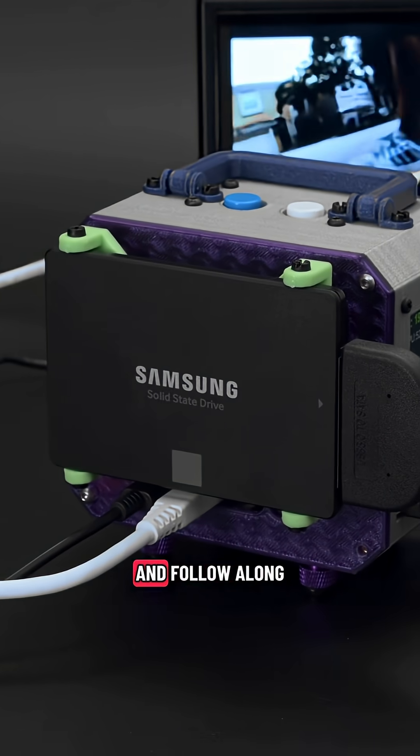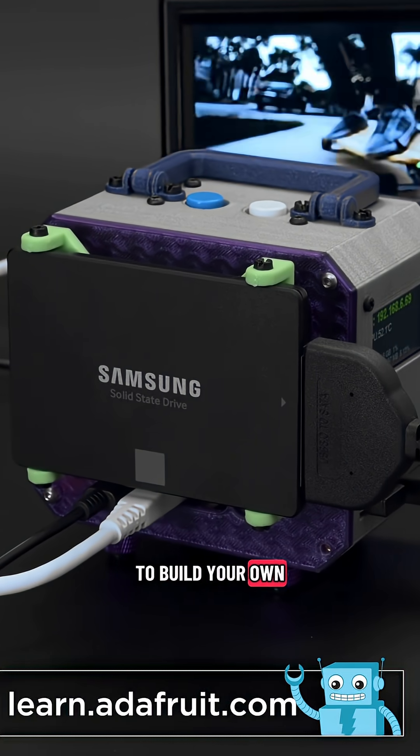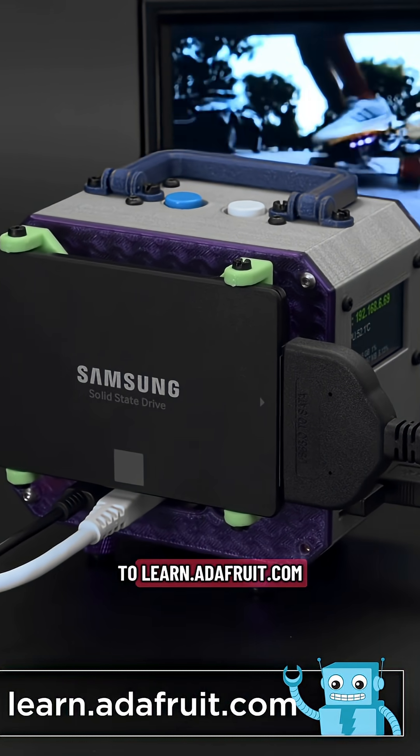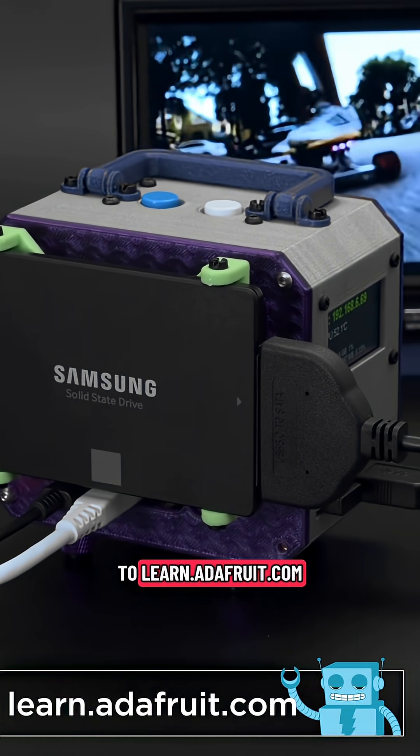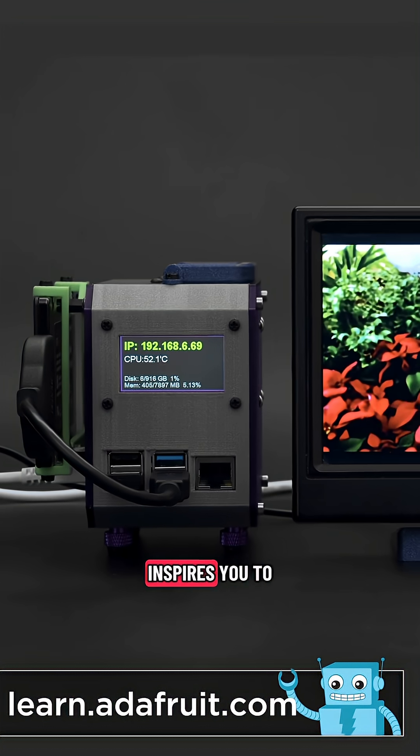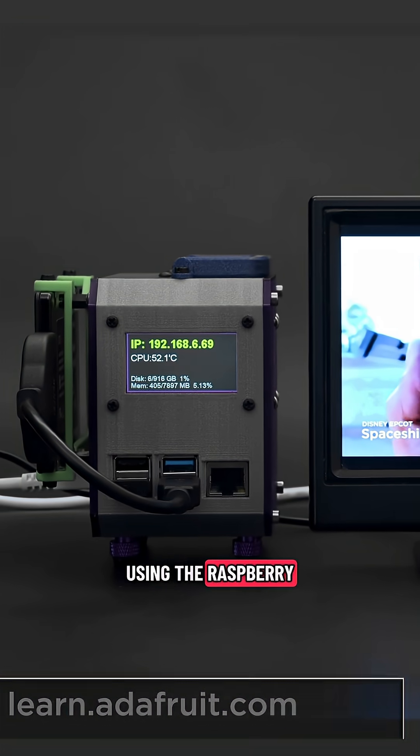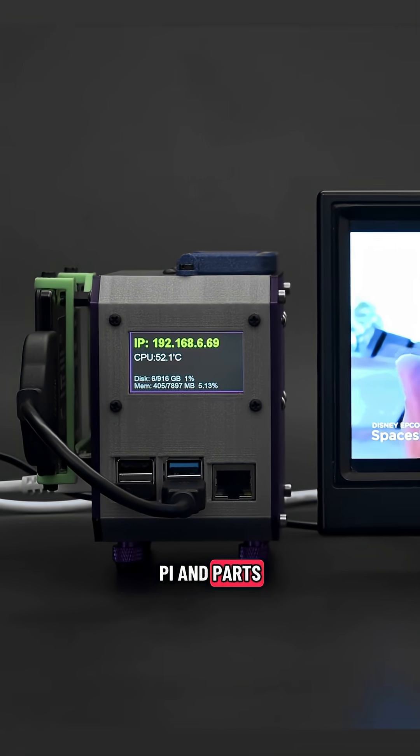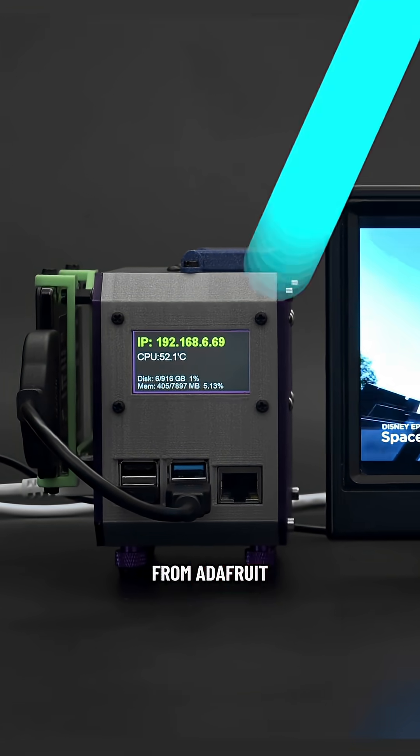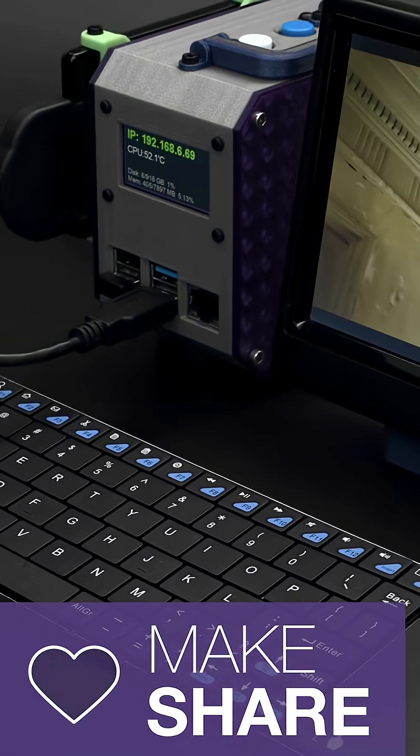Download the files and follow along with the tutorial to build your own by heading over to learn.adafruit.com. We hope this inspires you to build your own media server using the Raspberry Pi and parts from Adafruit. We'll see you next time.